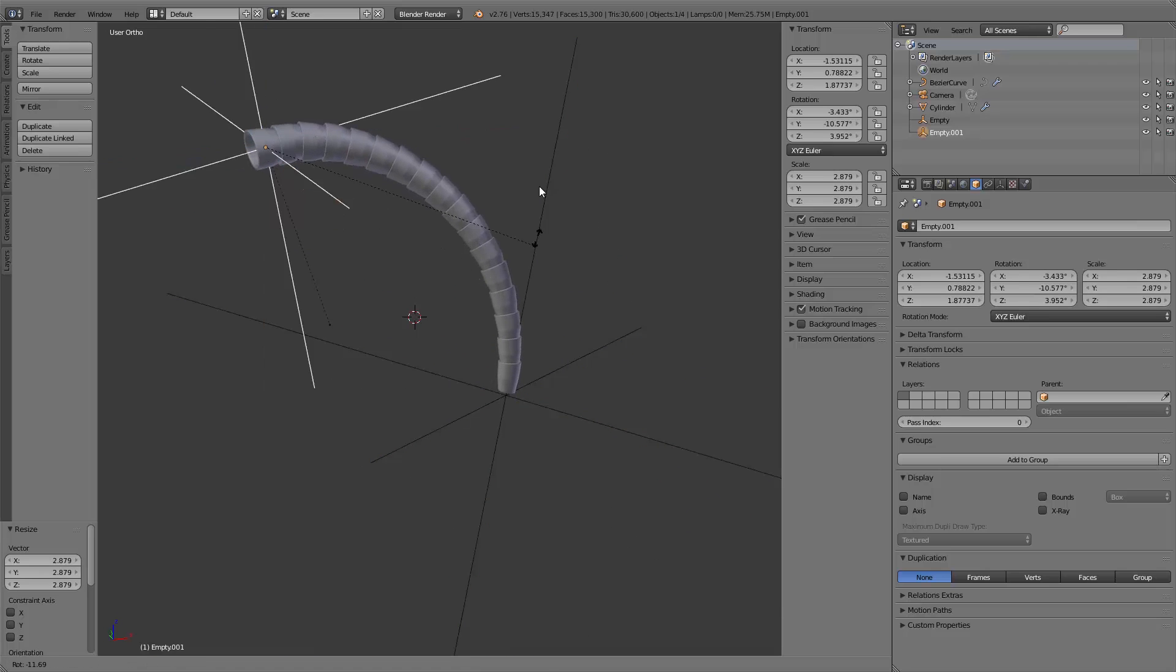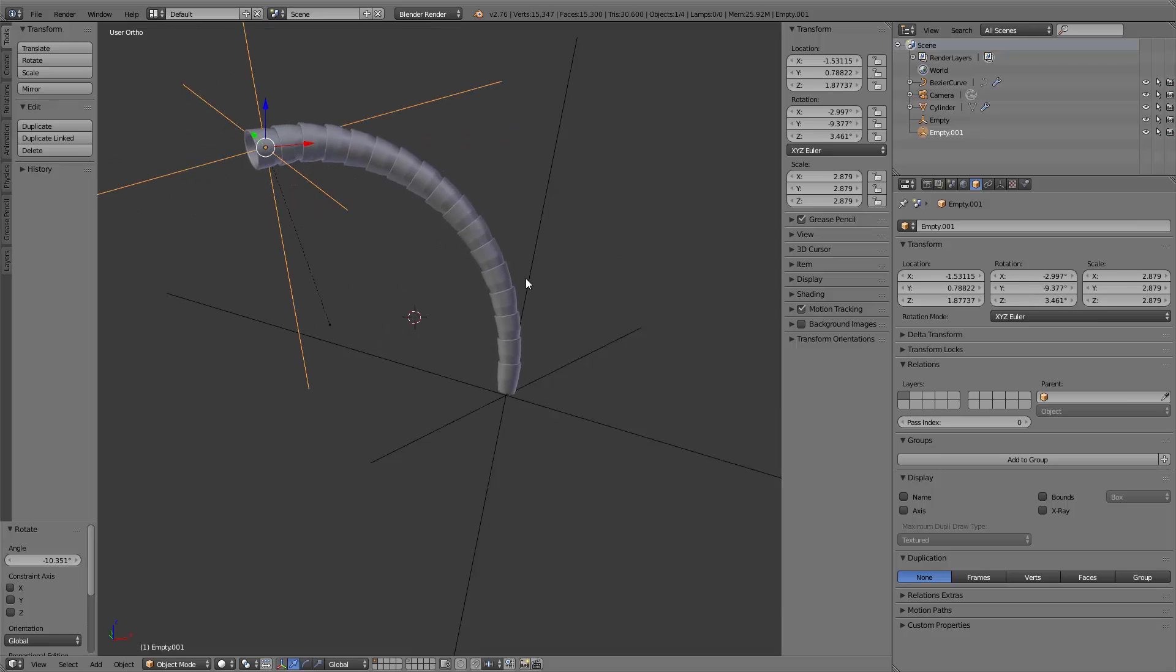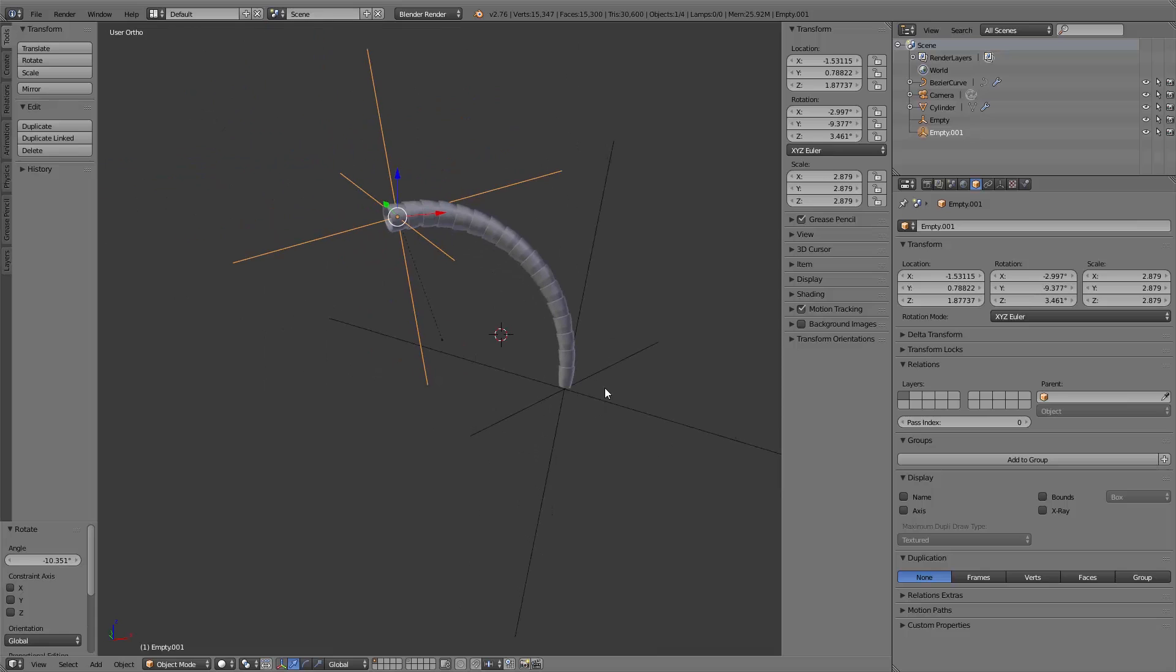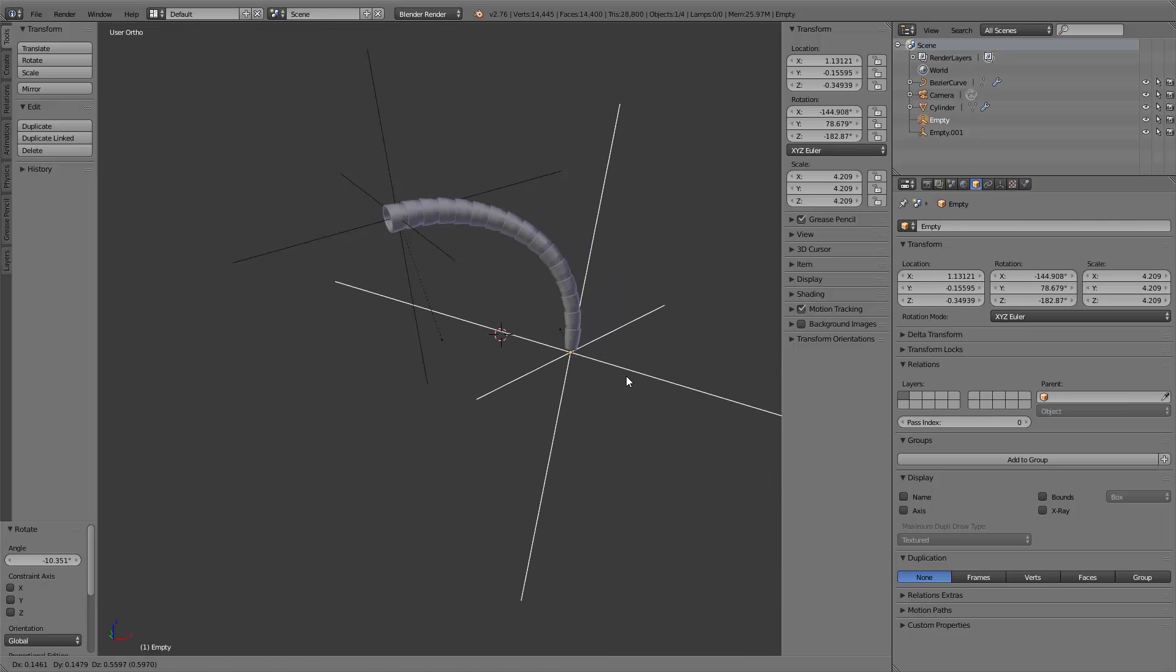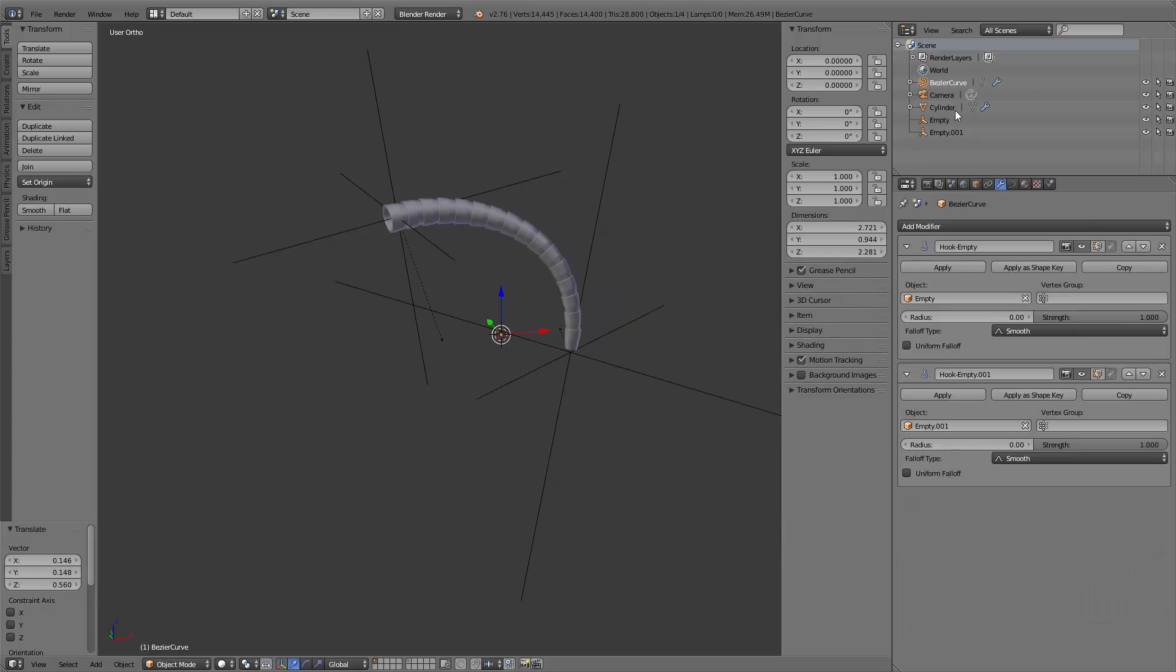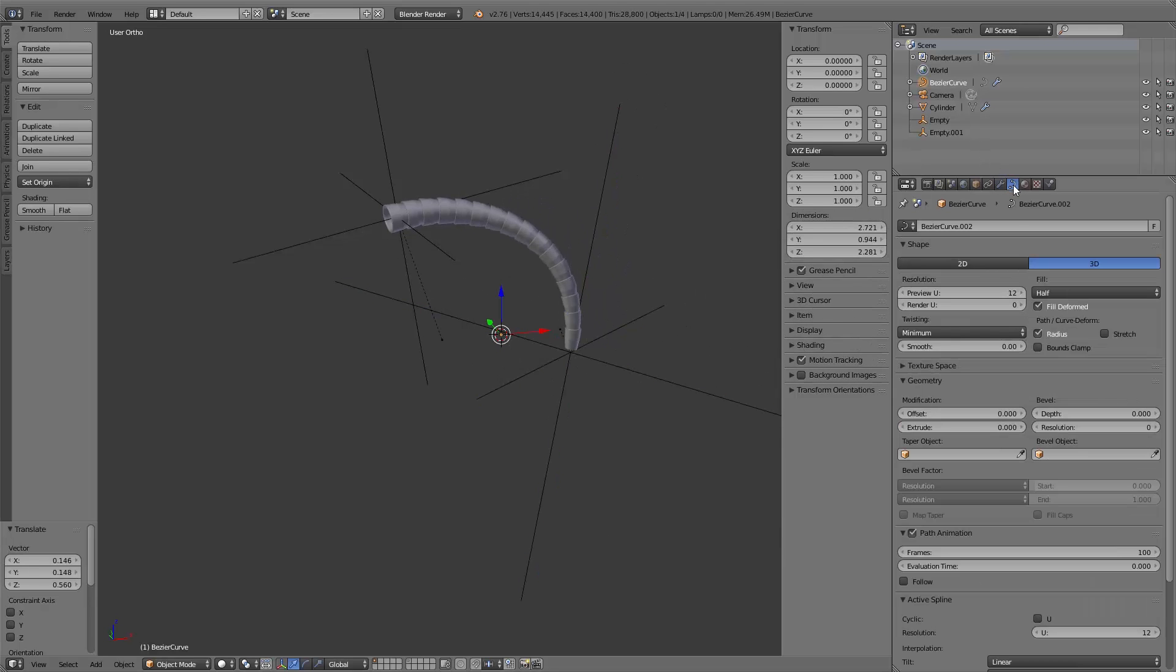If you want to increase the resolution of the curve, select it, go to object data, shape resolution, and increase the preview U value.